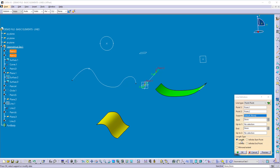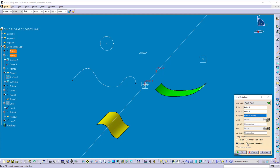The second length type is 'Infinite Start Point', so the start point is infinite but the end point is definite. The next option is 'Infinite', so you get an infinite line on both sides. The last option is 'Infinite End Point', so the start point becomes defined and the end point is infinite. Most of the time we use the default length option, and we can define the start point and end point by using the start and end windows.